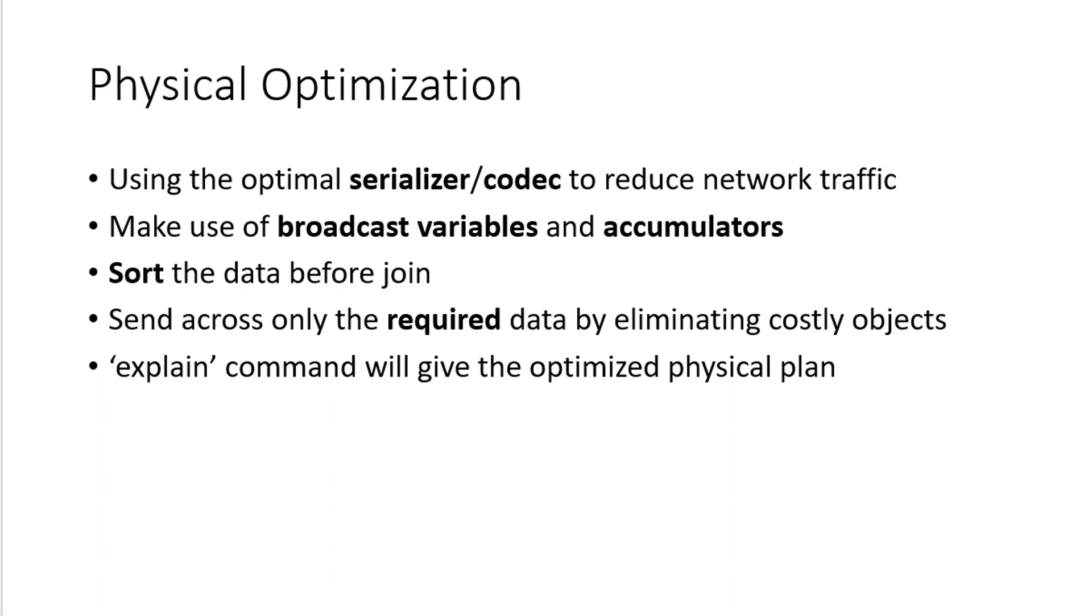And it uses some optimization techniques like broadcast variables and accumulators where any data that's going to get referred more frequently can be distributed across multiple systems. As well as whenever I wanted to do atomic counting, I can use concepts like accumulators. We will see more in detail about broadcast variables and accumulators later point of time.